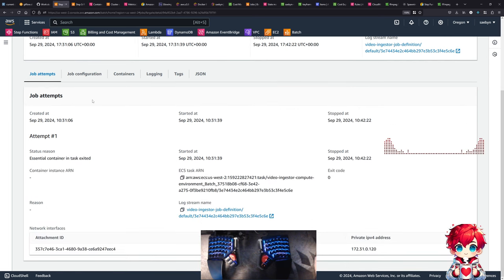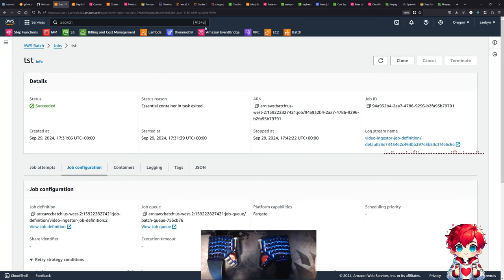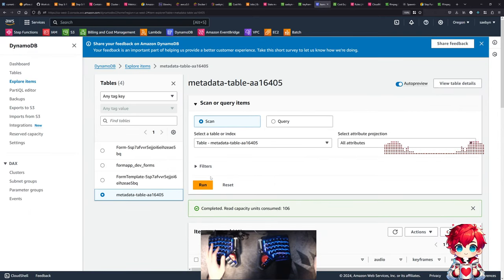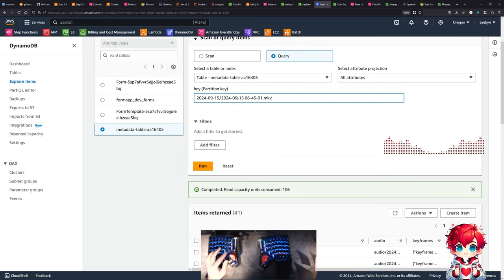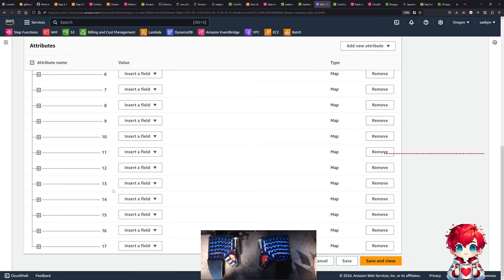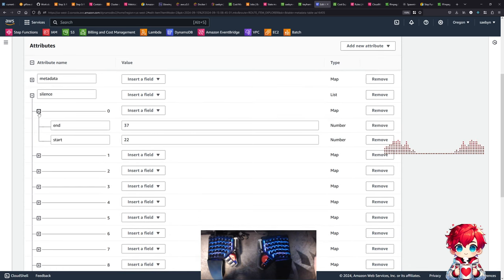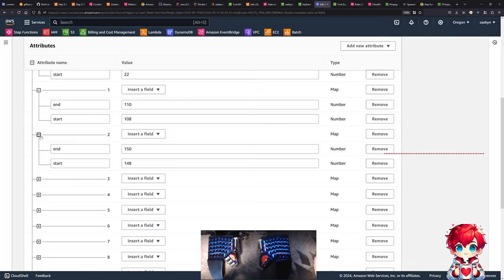So what we should see for this key in DynamoDB is the new silence detection data. If we query by key - get an item - there's silence: 18 detected silence segments, from 22 seconds to 37 seconds, 108 to 110. Interesting.